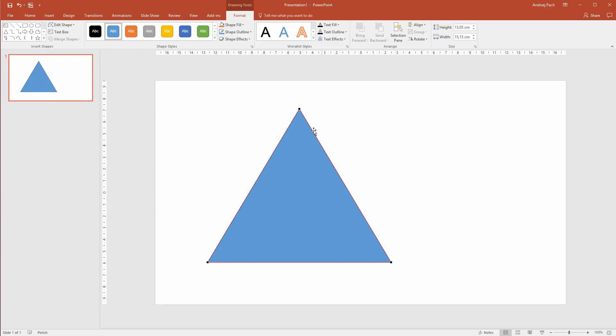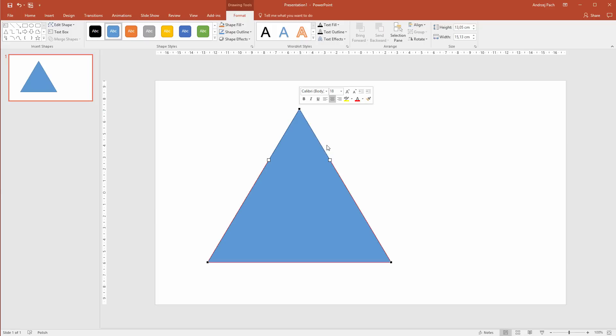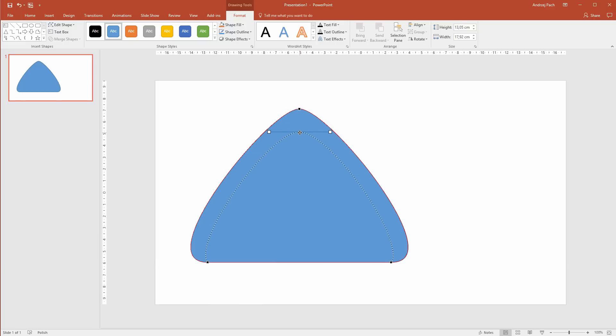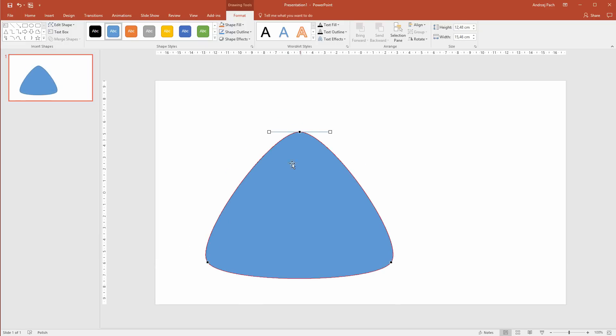At first, you want to right click on each point and select Smooth Point. This is only to get us going. Now, I'll make the triangle a bit smaller. You should make the same so we have a nice rounded object.